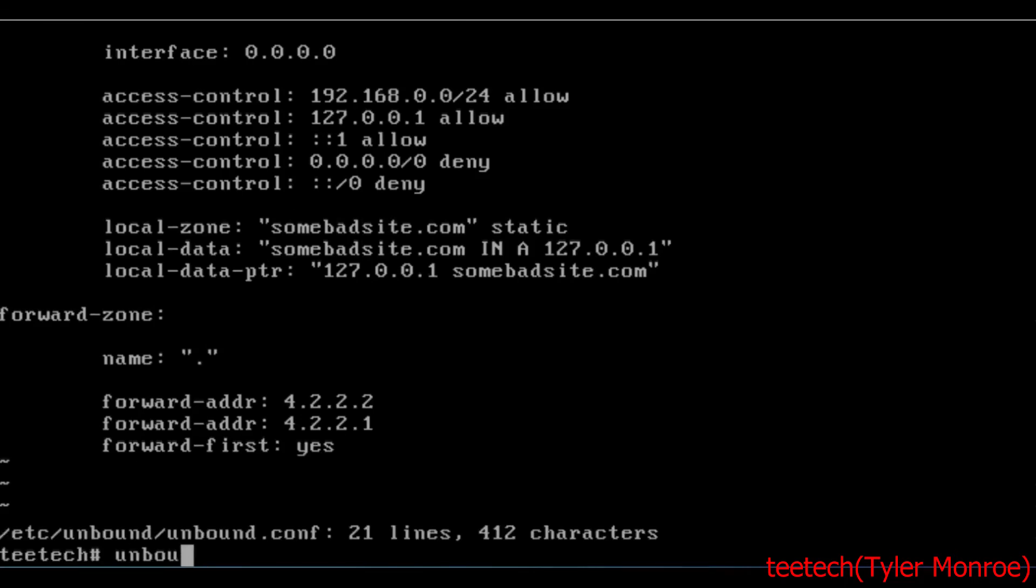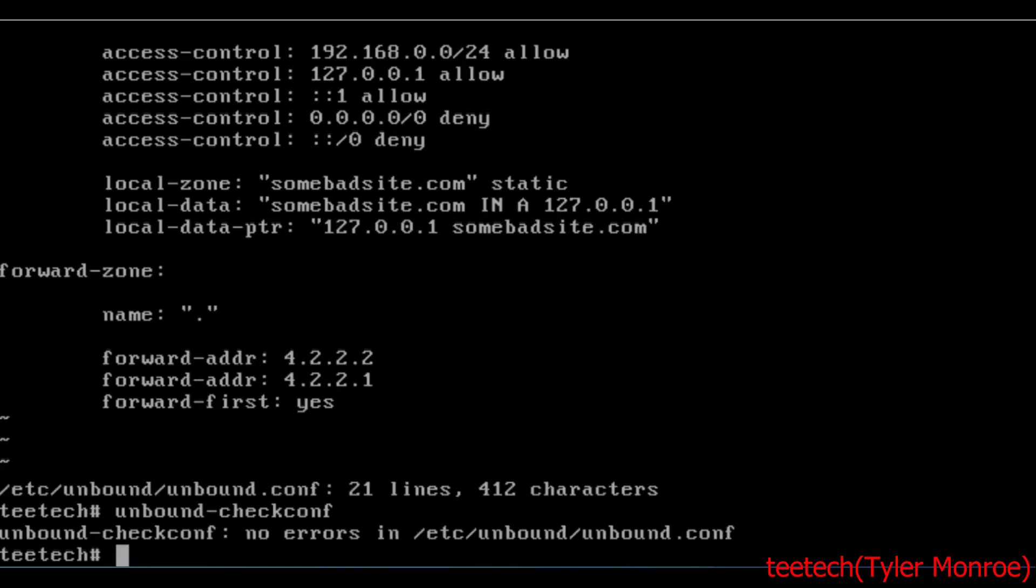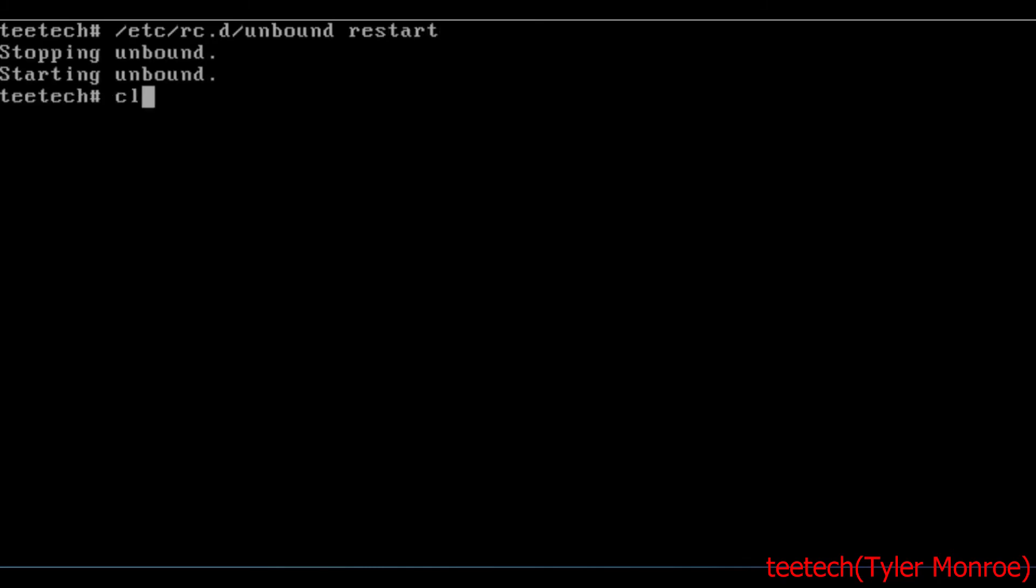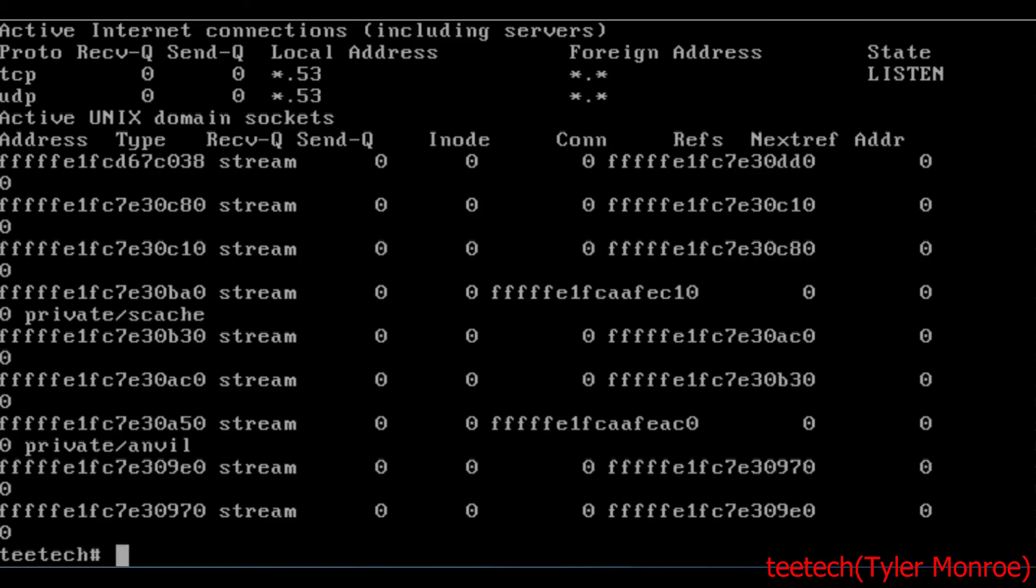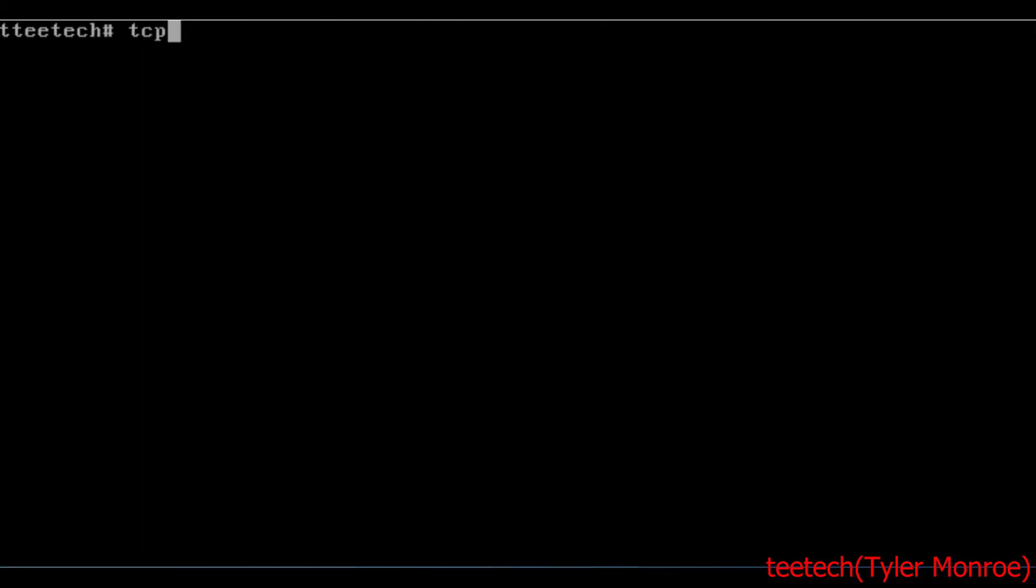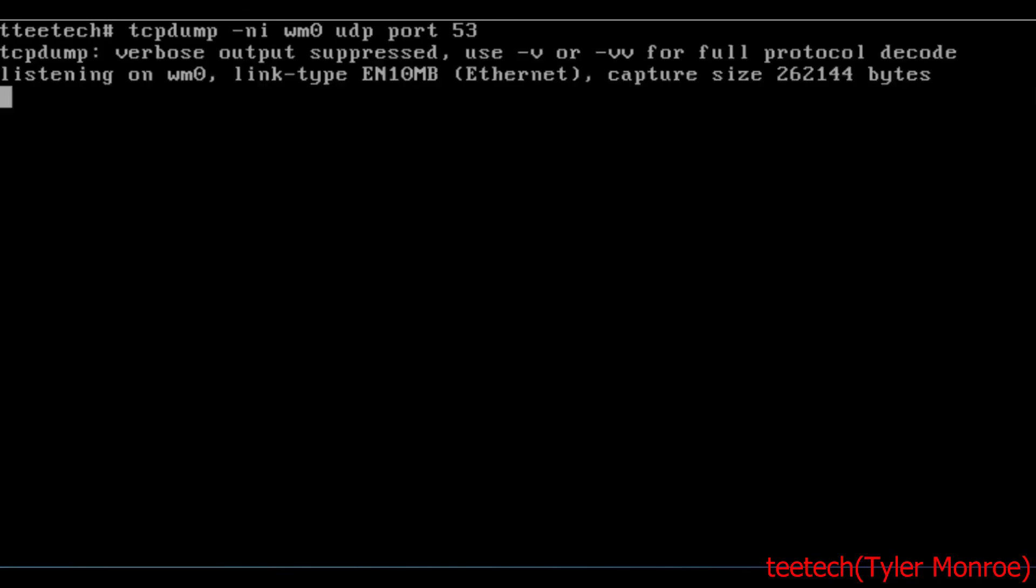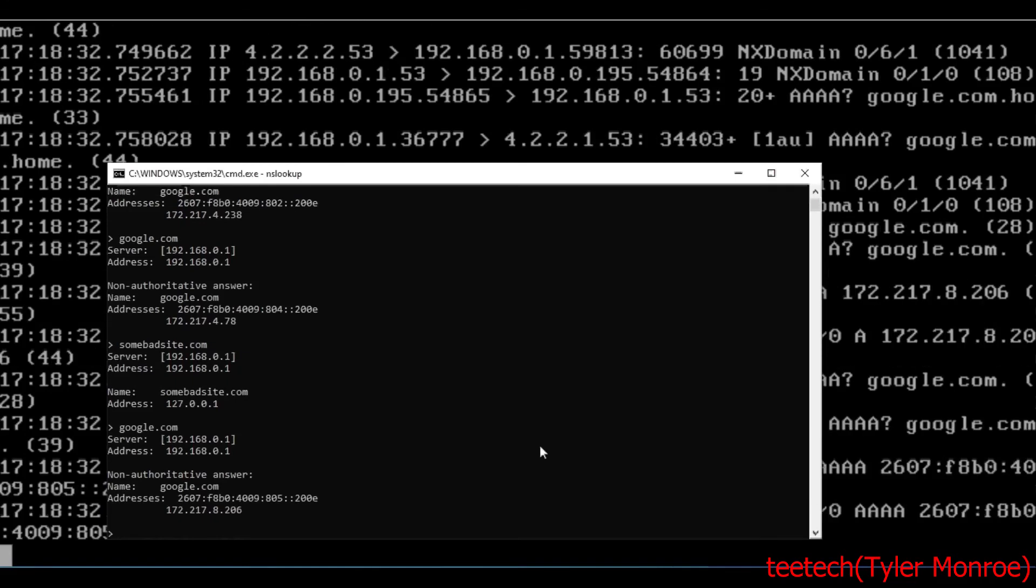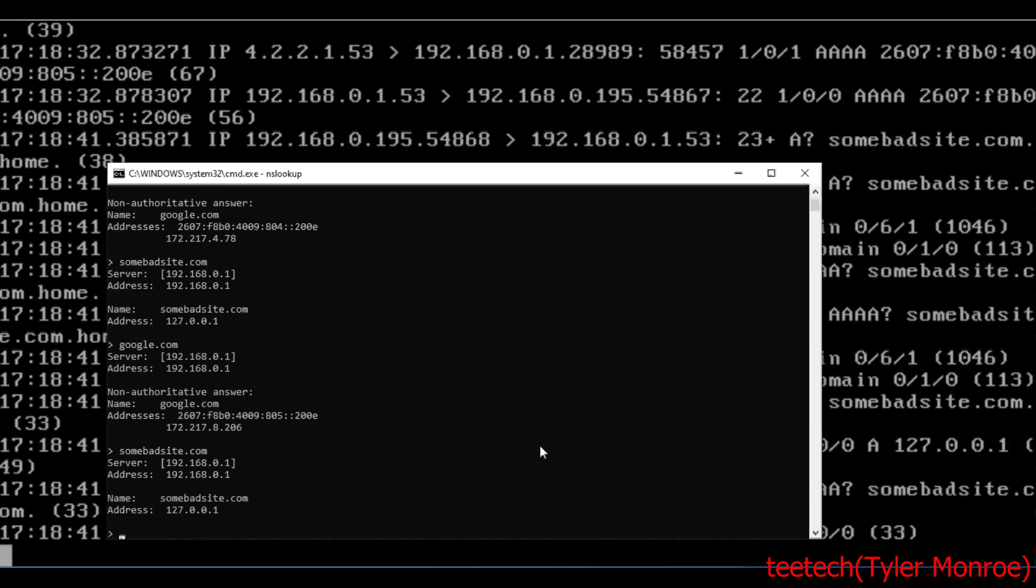So let's save this, say unbound-checkconf. All right. And now we're going to go ahead and restart unbound. Let's check real quick, make sure it's listening. Yep. Now if we resolve Google, the same process happens. But if we resolve somebadsite.com with this DNS server, we get back 127.0.0.1.